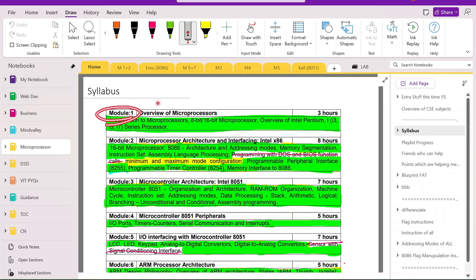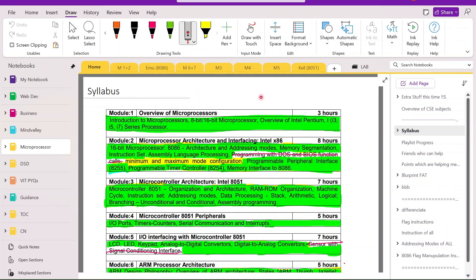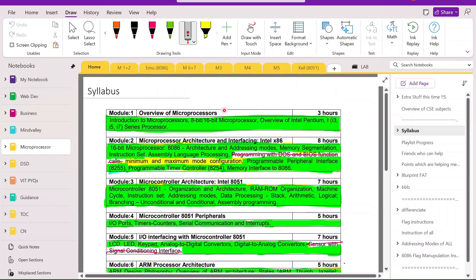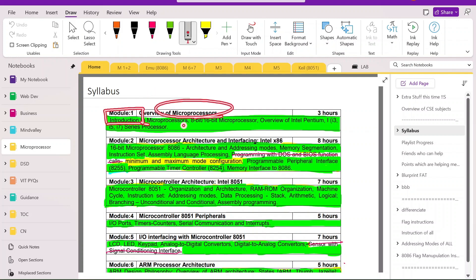In Module 1, it is just the introduction — introduction of the microprocessor. As discussed, we need to study three microprocessors: 8086, 8051 (which is actually a microcontroller, but you can call it a processor), and ARM. So here we will see the introduction to the whole processor concept — what is a processor?